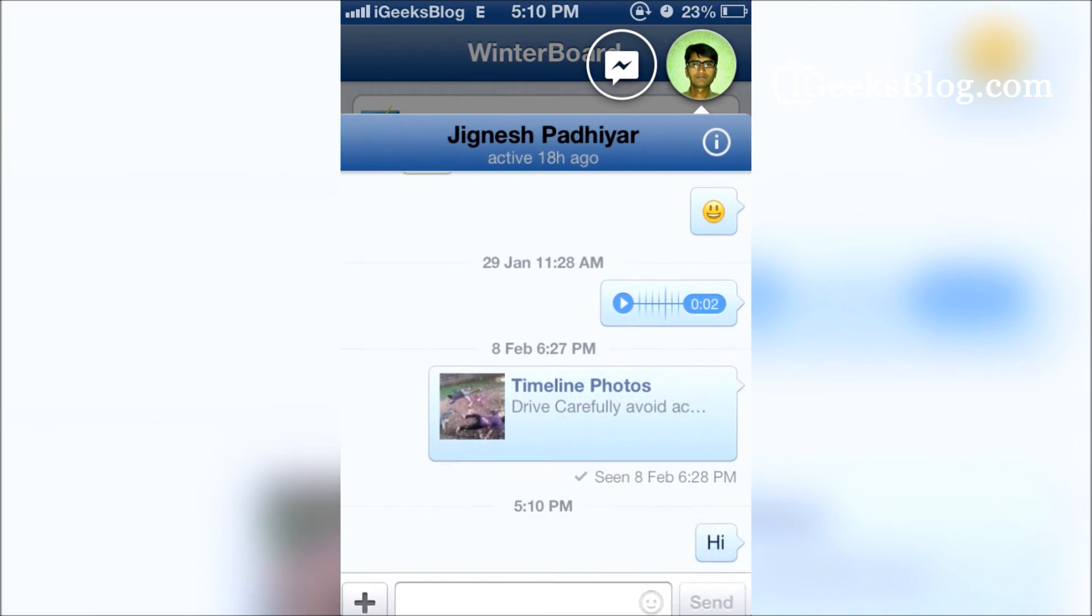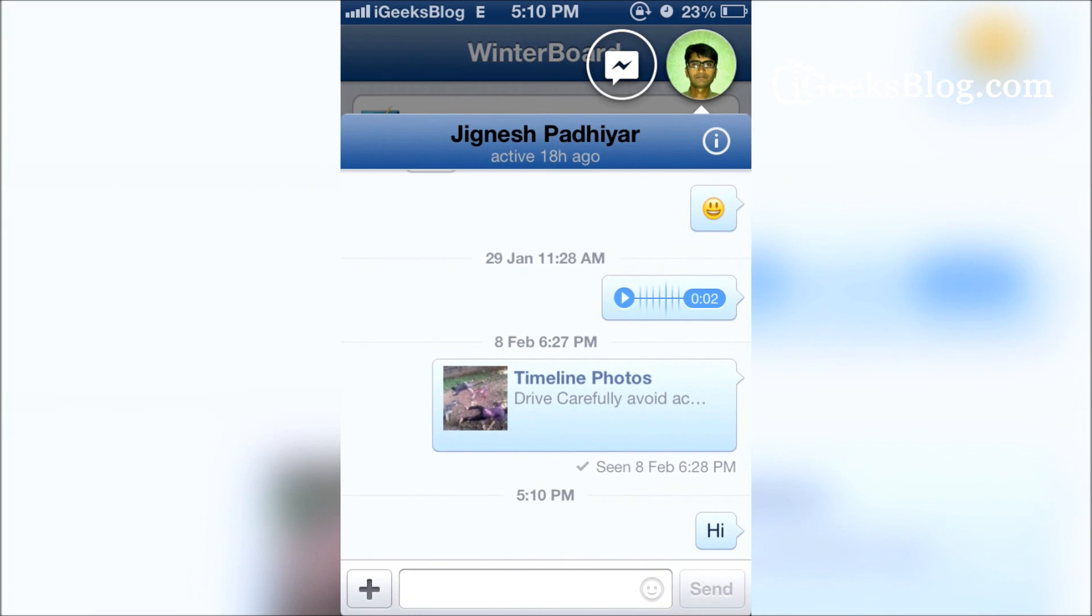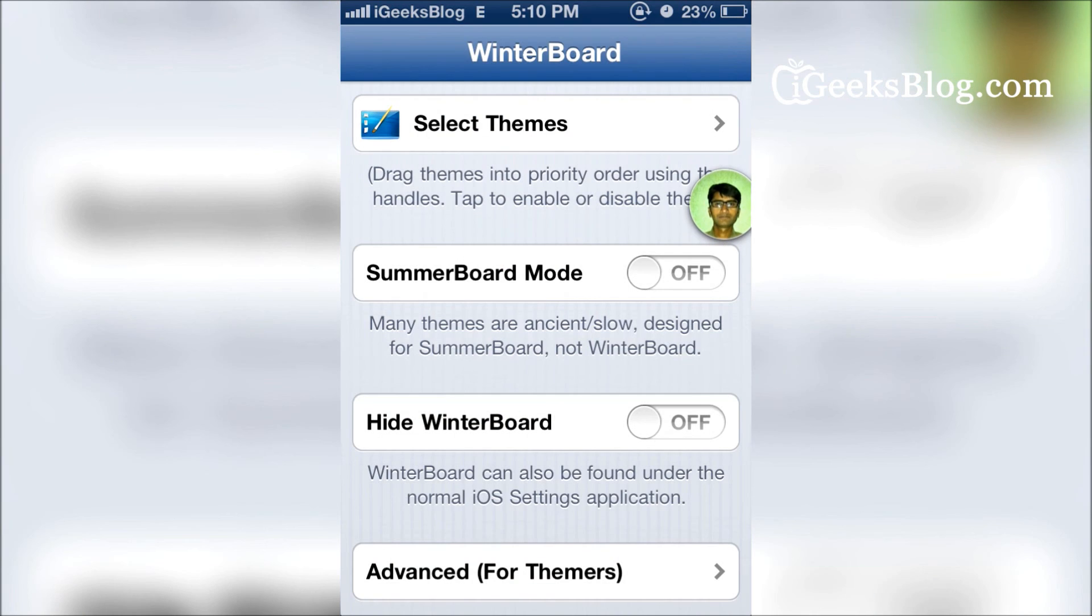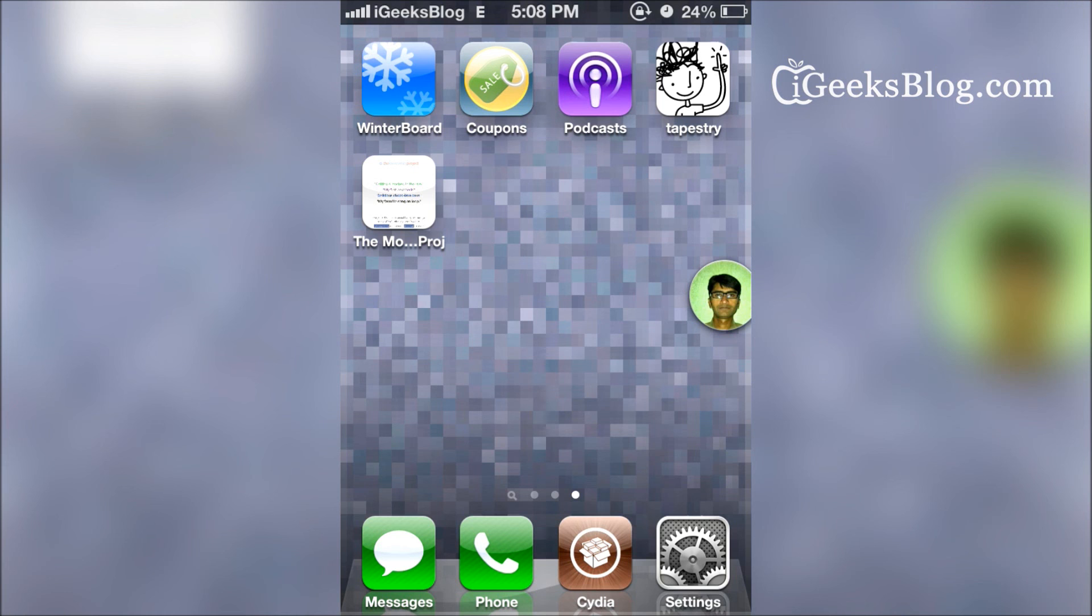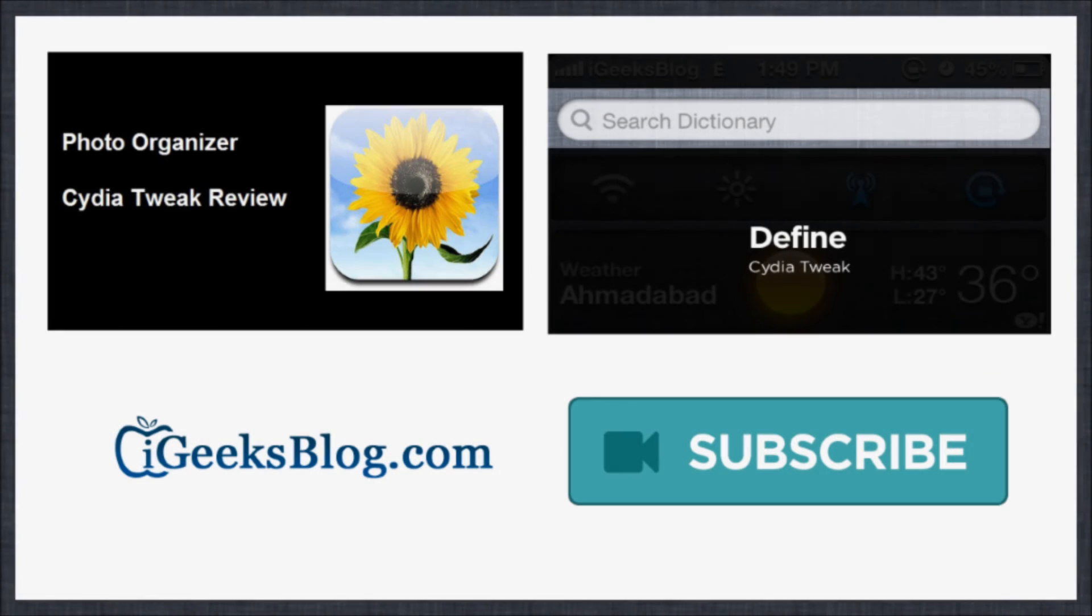You can still access it. So that's it, folks—that's what we wanted to show you. Thank you so much for watching. The tweak is Message Box. Don't forget it—you can download that for free. Thank you.